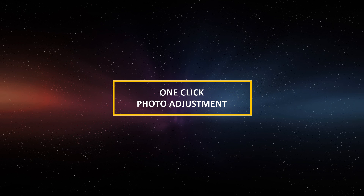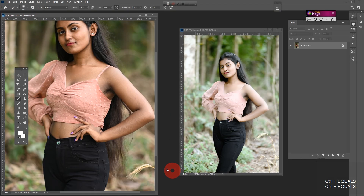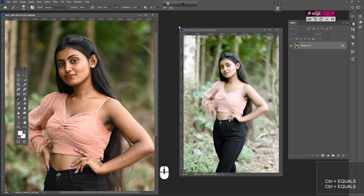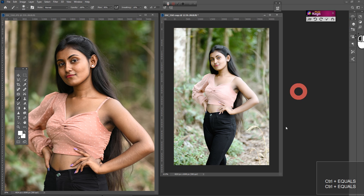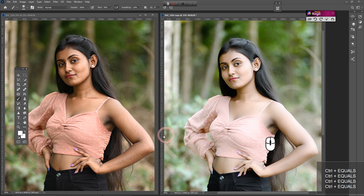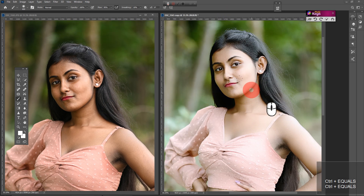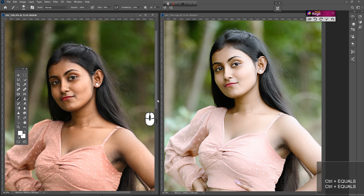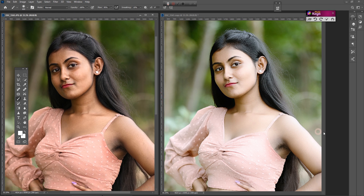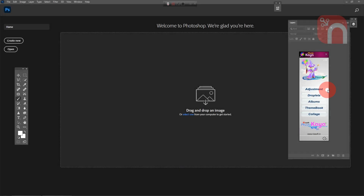Welcome to another new video tutorial. Today I will show you how to very easily convert a normal photo to an HDR photo. I will show you how to use this software, Photogaya. The download link of the software is given below in the description. So let's get started.